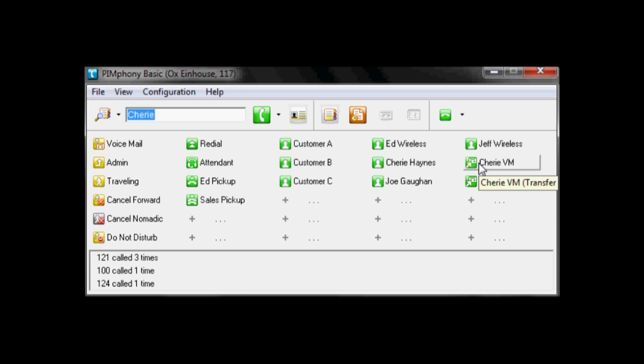So that's been the overview of Pymphony Basic. Of course, we can add a software license to turn this into a full-featured soft phone. And we can also upgrade this to Pymphony Pro, which gives us things like visual voicemail and a few other features. Pymphony Team, which allows me to oversee a group of phones. And then Pymphony Attendant, which allows me to manage the system. And we will show you those videos at a later date.